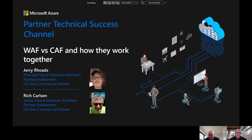Thank you, Jerry. I've read both of these frameworks, both WAF and CAF, and I need to ask you: how does the well-architected framework and the cloud adoption framework work together in concert? Great question. Let's dive in and talk about what the frameworks are and how they play in concert together.